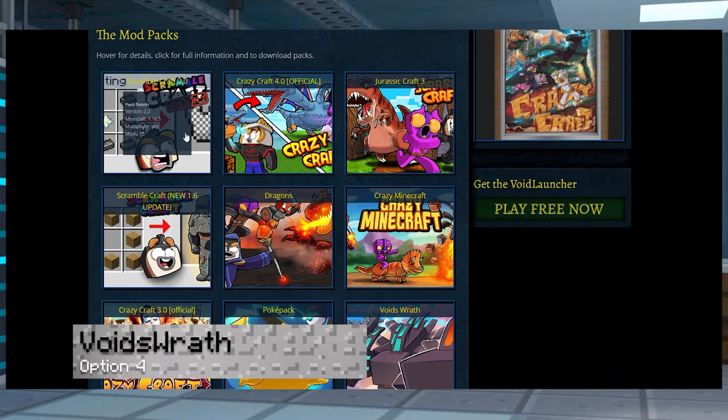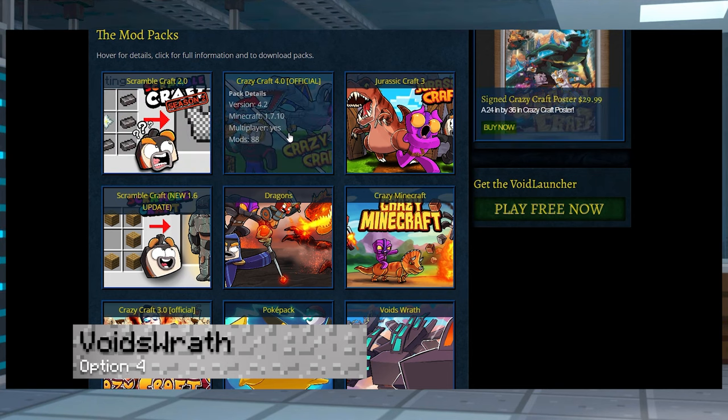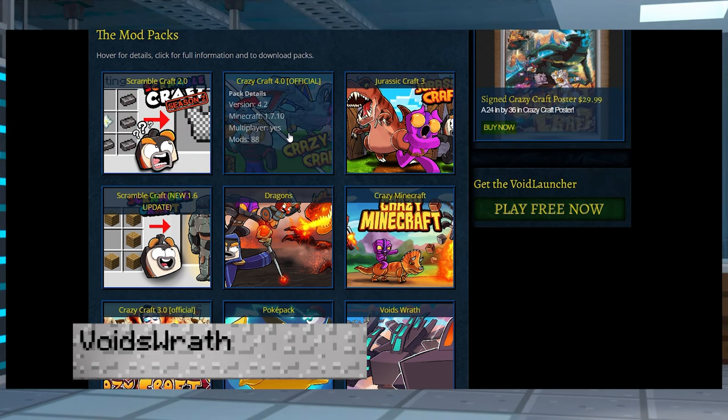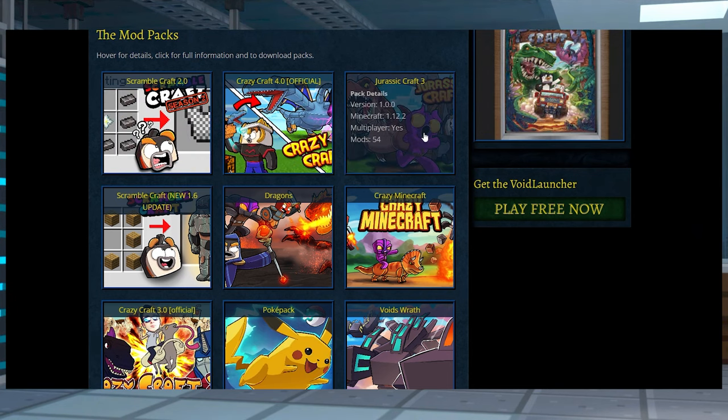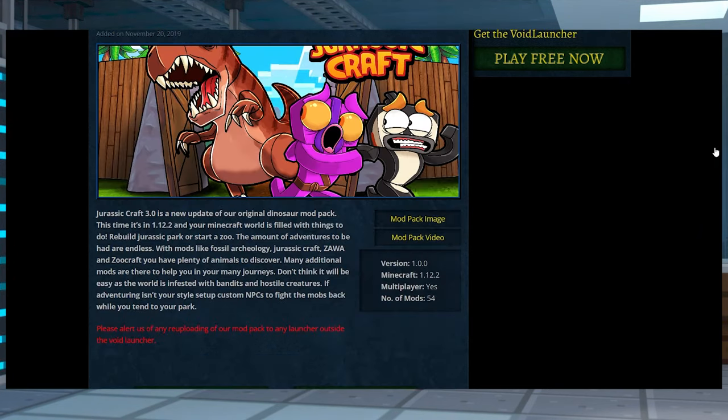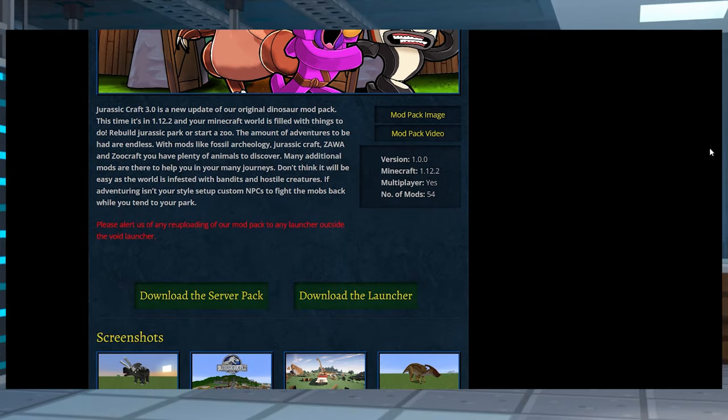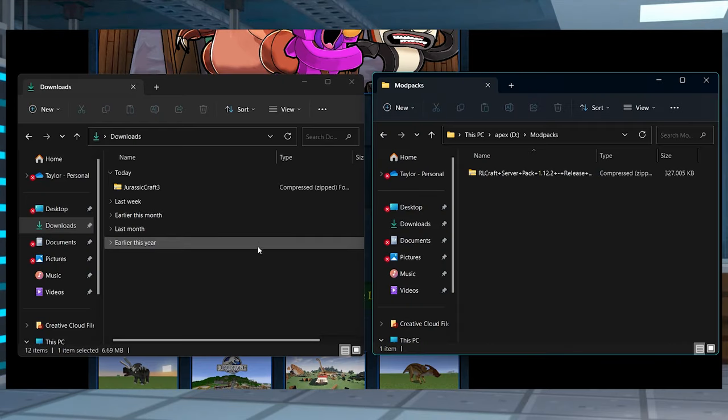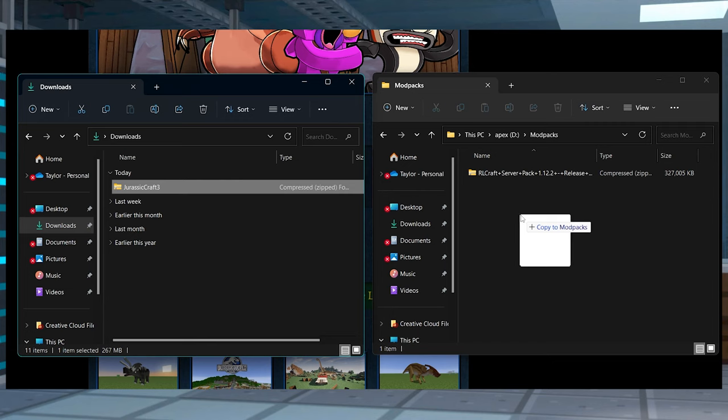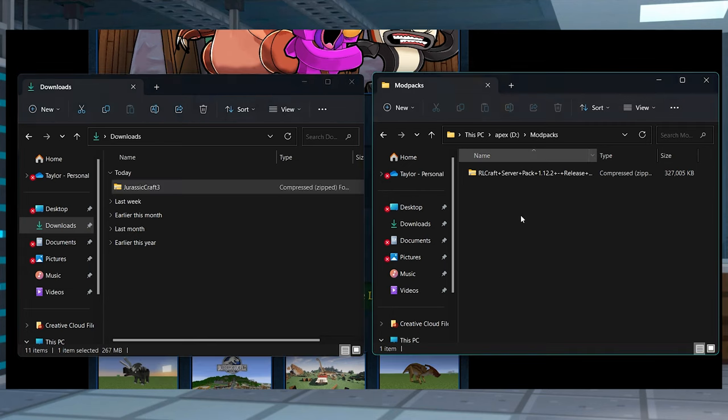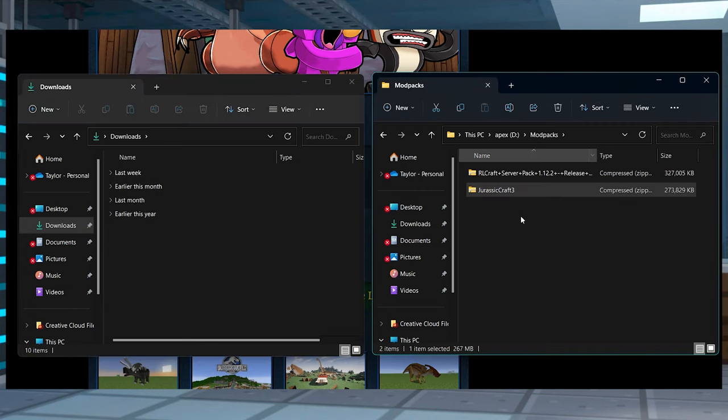For Void's Wrath, go to the Void's Wrath modpack website, find your desired pack, and then scroll down on the page and click the Download the Server Pack button. Like all the other options, move this zip file into an easily accessible location.